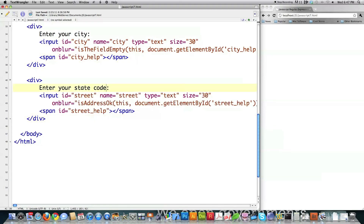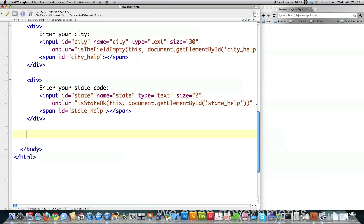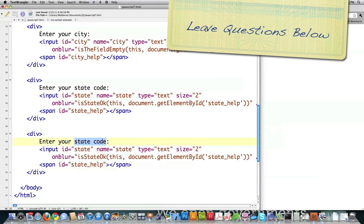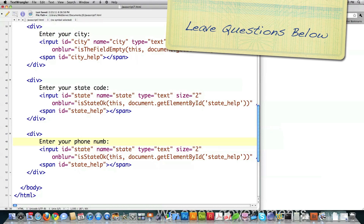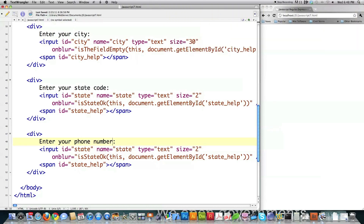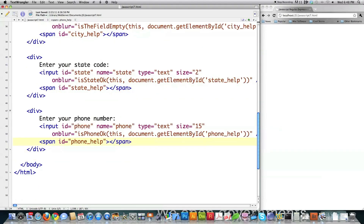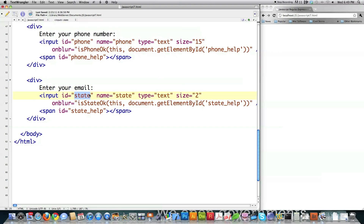I'm also going to accept a state — for state I'm only going to leave a space for two characters. I'm also going to show you the regular expression for checking that a phone number is properly entered — kind of complicated, but you'll understand it by the end, especially if you saw the last tutorial. I'm calling a different function but passing the identification number for the text box as well as where I'm going to print out an error message if they don't input the information properly. I'm also going to ask them for an email.